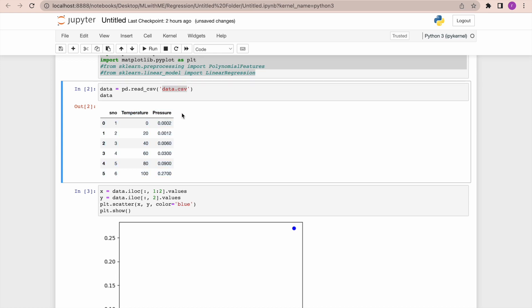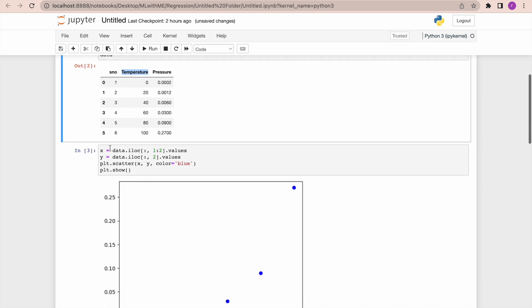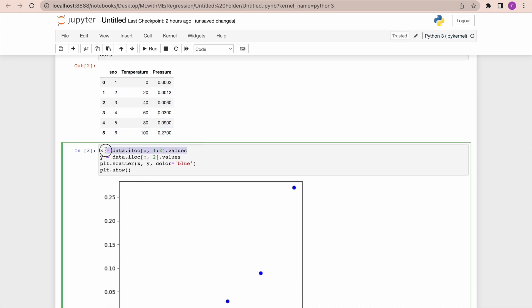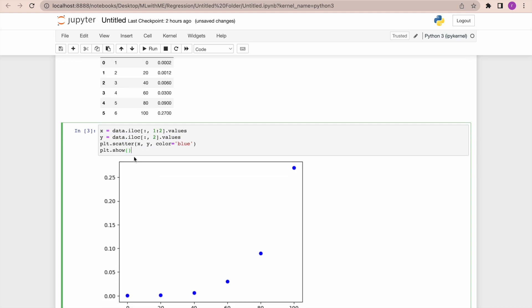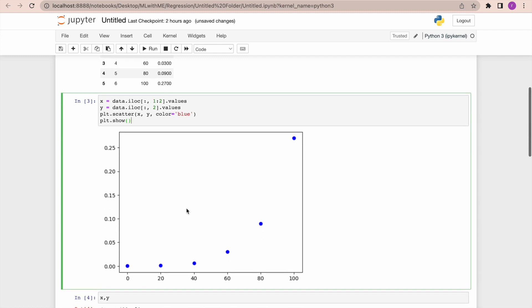Our target variable here is pressure. We want to predict pressure when there is a temperature given. So I'm going to take all my temperature values into x and pressure values into y. Let's see, we have plotted a scatter plot to see how the data points are visualized. You can see the data points are in the form of a curve. You can clearly say from this that polynomial is the best to predict or to capture the points.